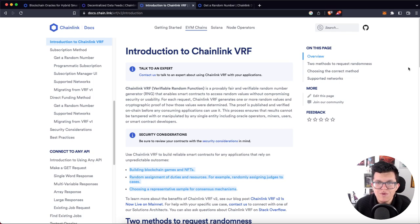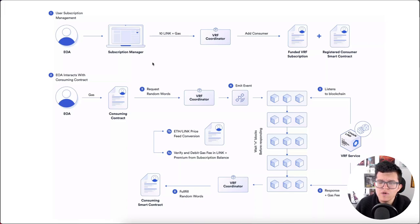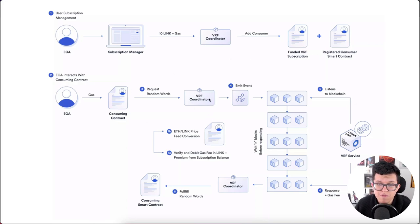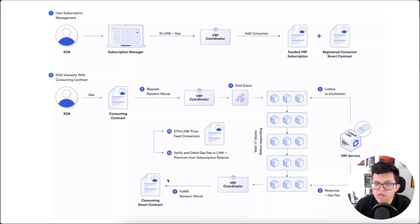But today we are going to be focusing on Chainlink VRF. Chainlink VRF is the way to get truly verifiable random numbers for our smart contracts. The way it works is kind of complex — they have a subscription manager on which we pay the LINK token as a fee. When a smart contract asks for a random number, it connects to a lot of decentralized nodes in order to return a random number we can use in our smart contract.